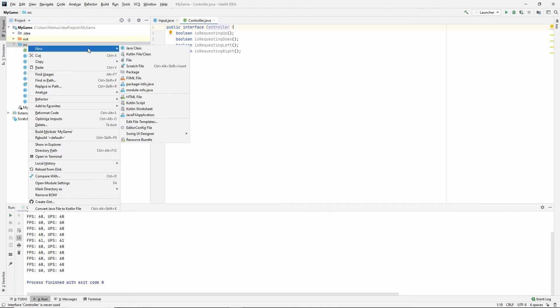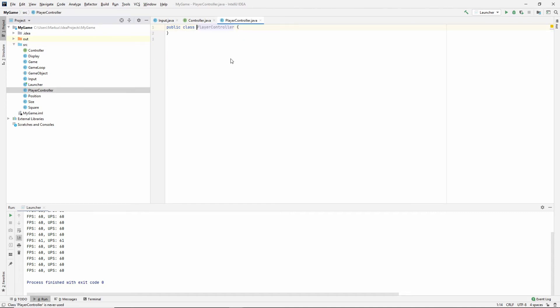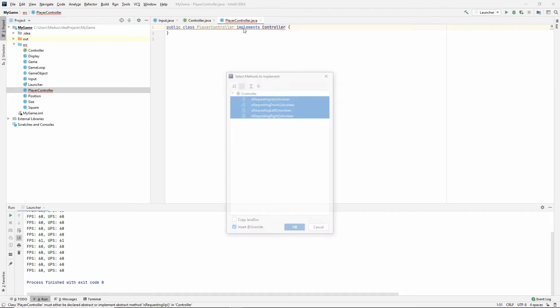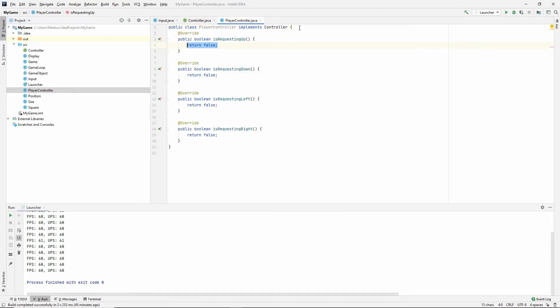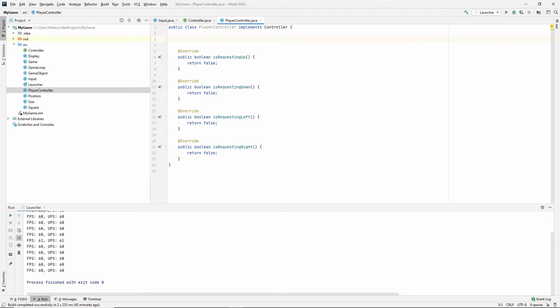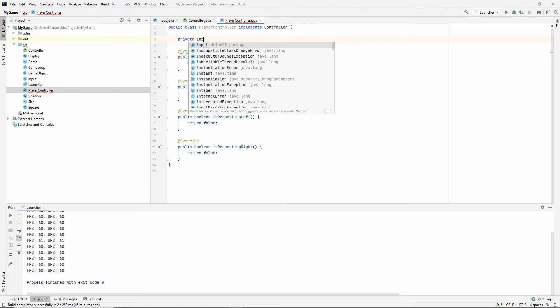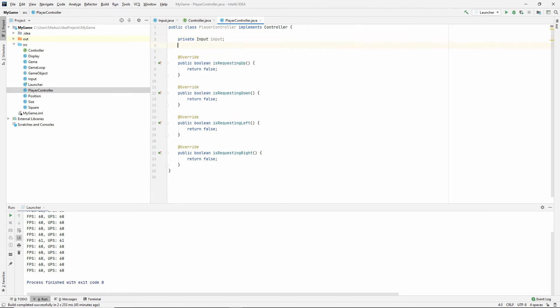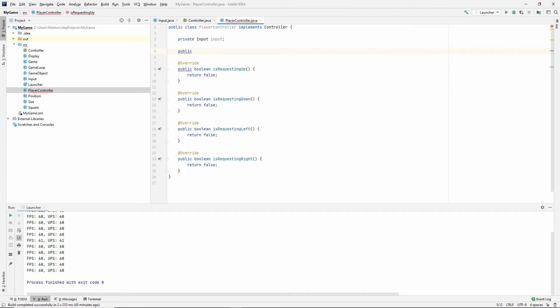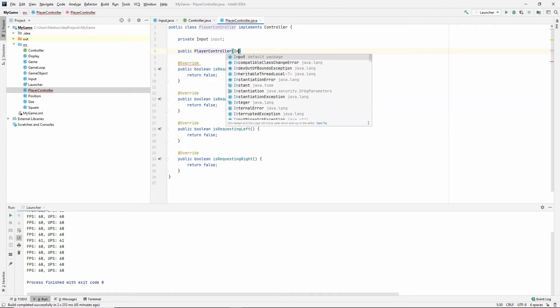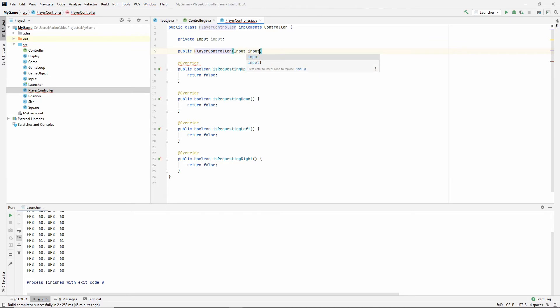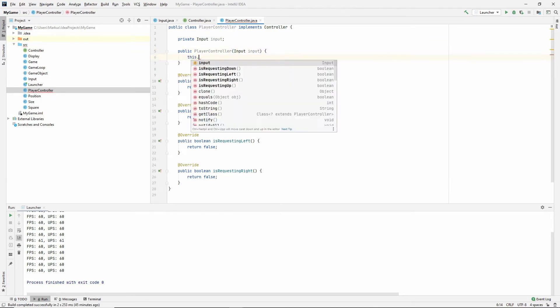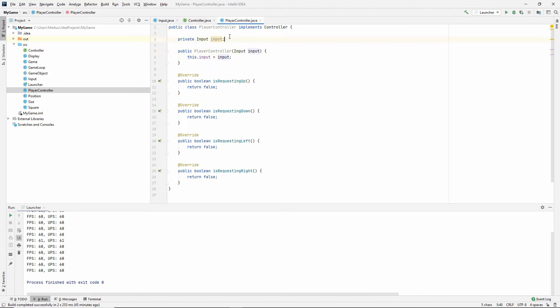So let's make a controller that implements this. Let's call it a player controller. Could have been called a human controller, I guess. It implements controller. So the way that we're going to find this out, we need an input class. So let's get that input and make a constructor that takes the input: player controller input. This input is equal to input. So we take in an input, which we store. And now we can ask it.